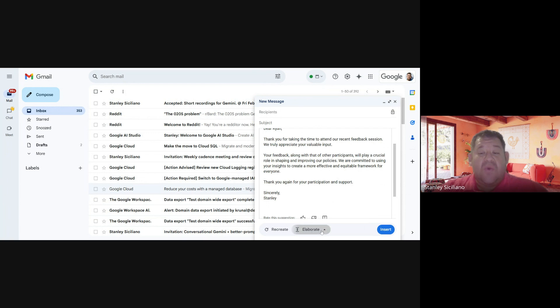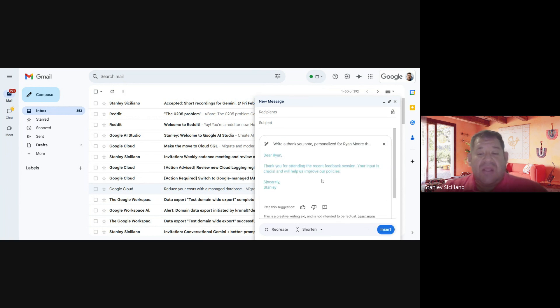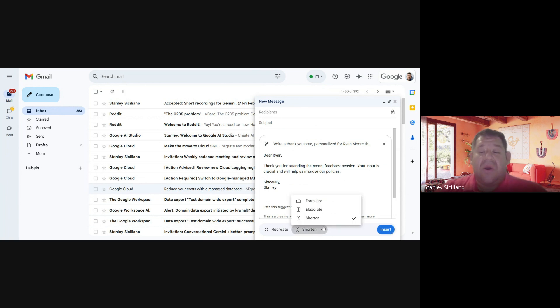And if you would like to just make it shorter and send a simple thank you, you just click on Shorten, and it will create just this thank you note for the client. If you like that or the other ones, you can just move between them.